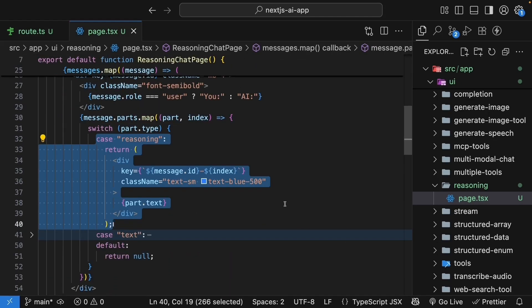In the UI, we handled the new reasoning parts by creating a special visual treatment that makes it clear when the AI is showing its thought process versus its final answer.